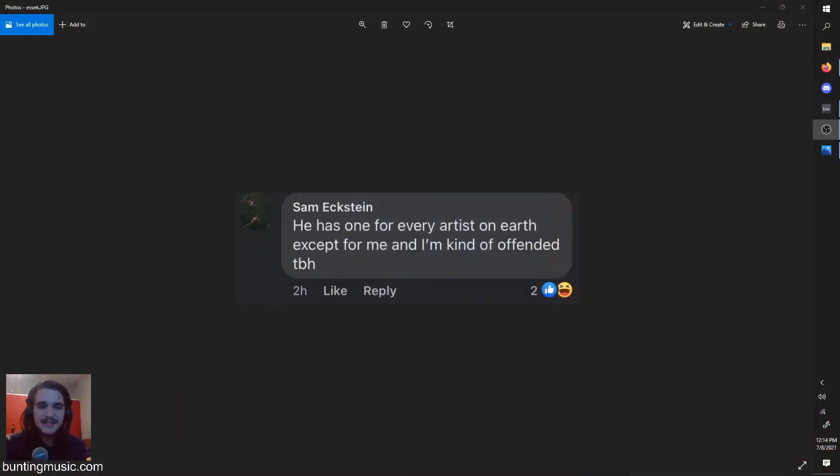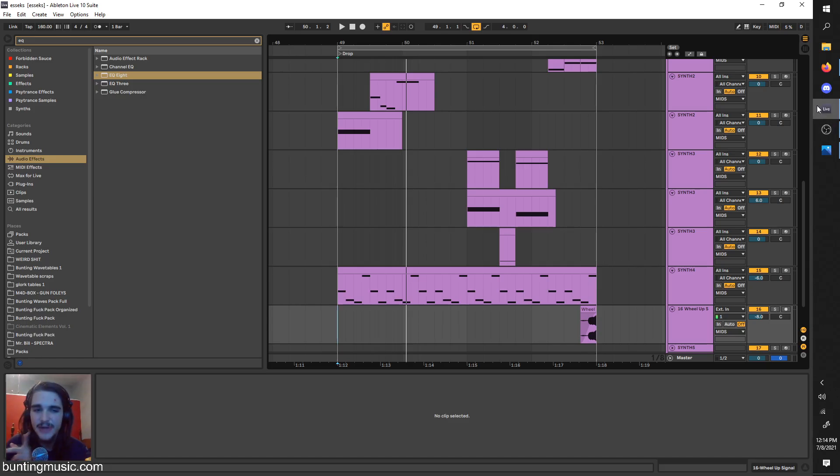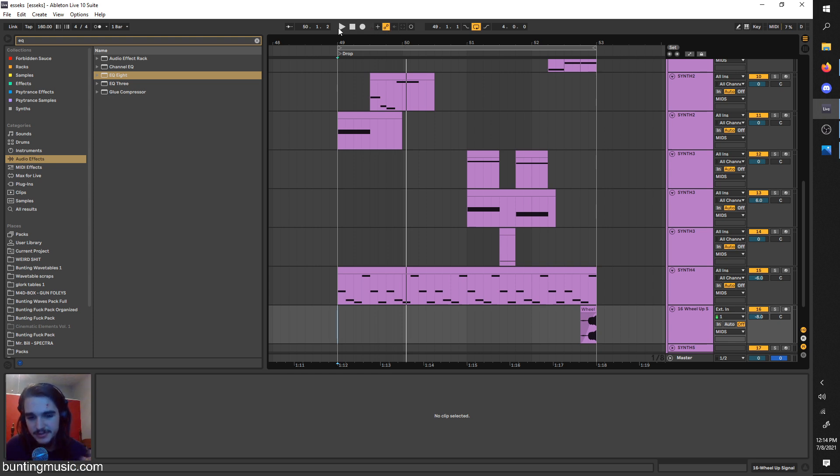Hello, this is Bunting, and because Essex was in DMVU's comments feeling so left out after the last video, in this video I'll be covering his style of sound design using Vidal. Let's go.